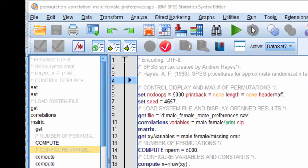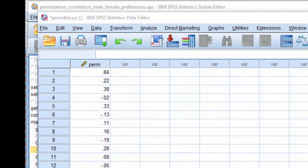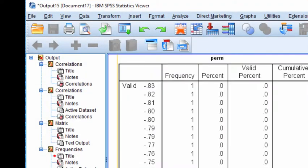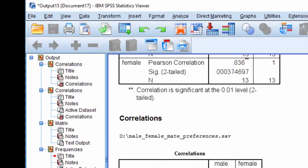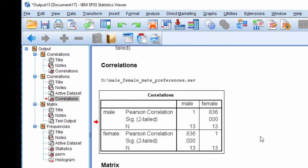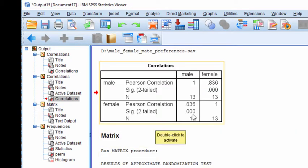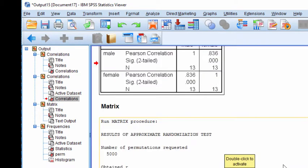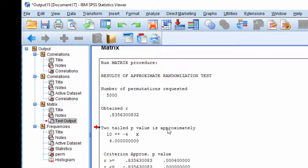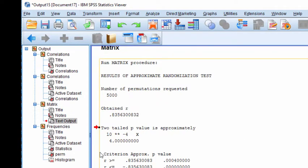And output is produced. It does take a little bit of time to produce it. Okay, so the randomization test produced the plain ordinary correlation again from the normal theory estimation approach. And then we actually get the results here. We can see that the number of permutations requested was equal to 5000.